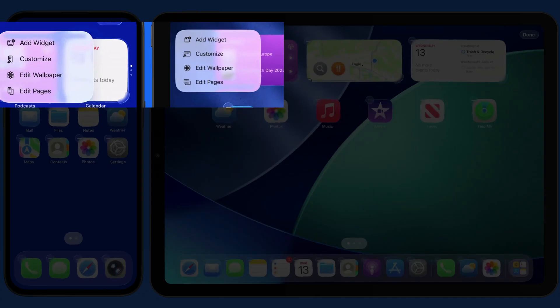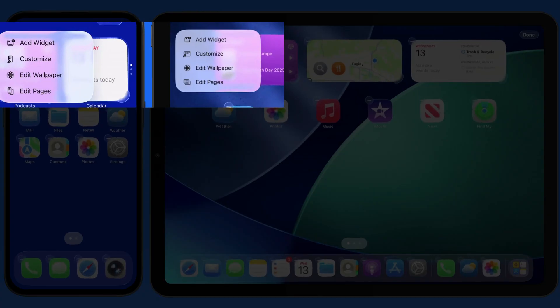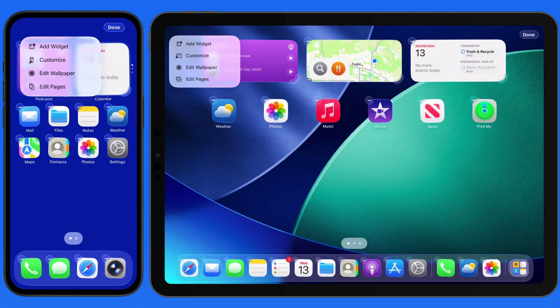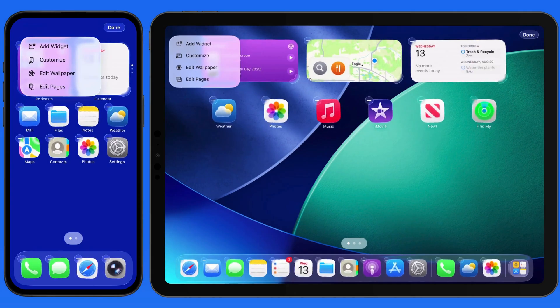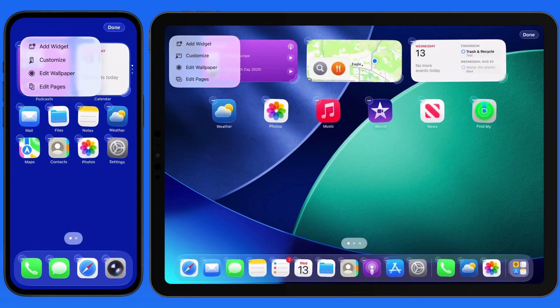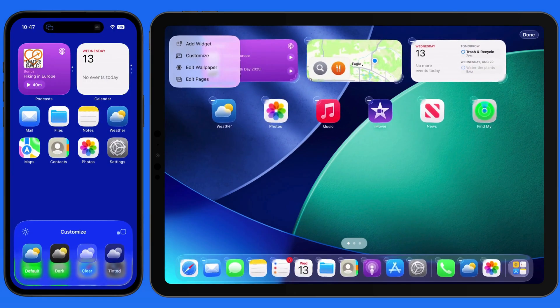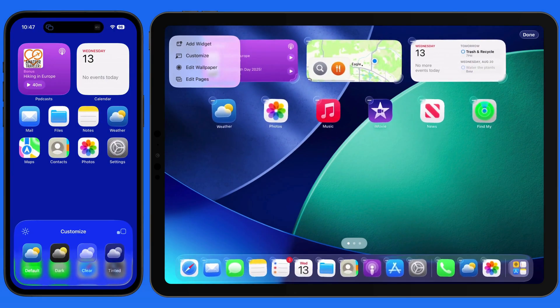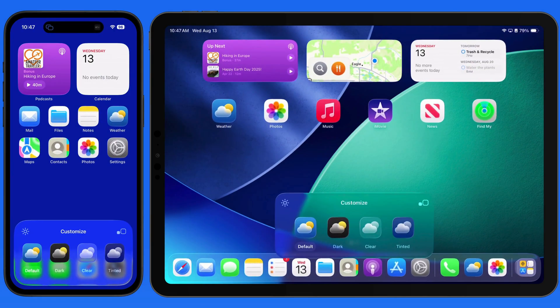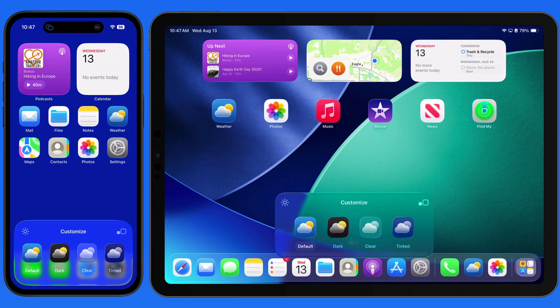From here, we can add a widget, customize icons, edit our wallpaper, or edit our app pages. Tap on the Customize option, and a panel slides up with four icon options.